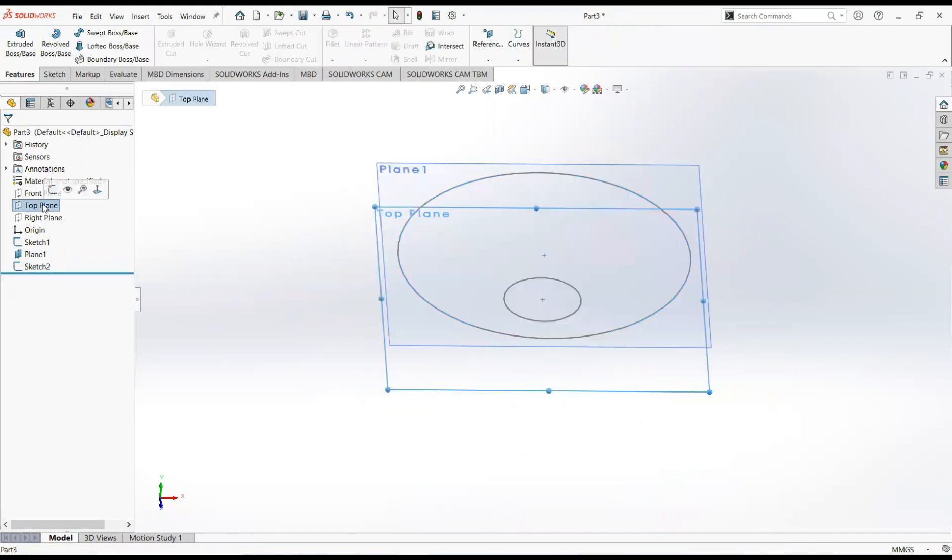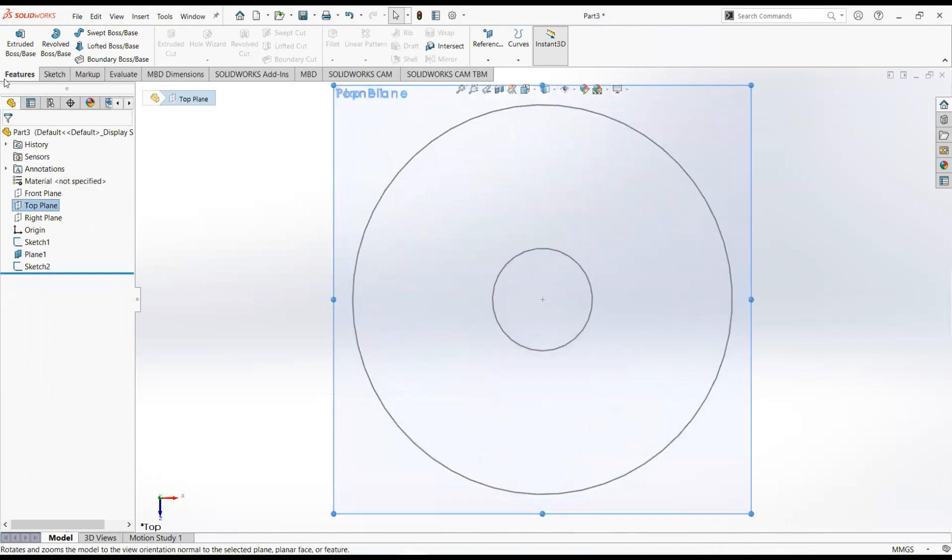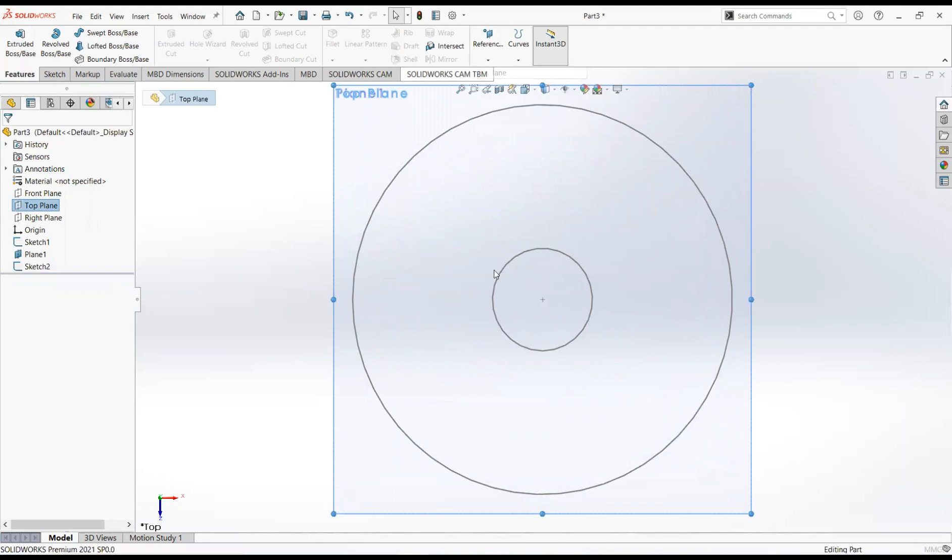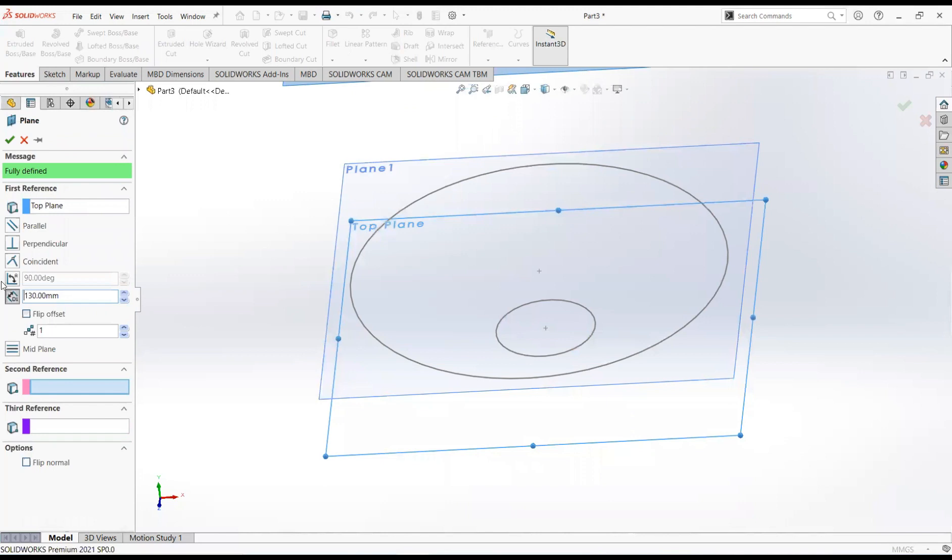Click on the top plane and then normal to. From the feature tab select reference geometry and then plane. Make it 130mm. Ok.